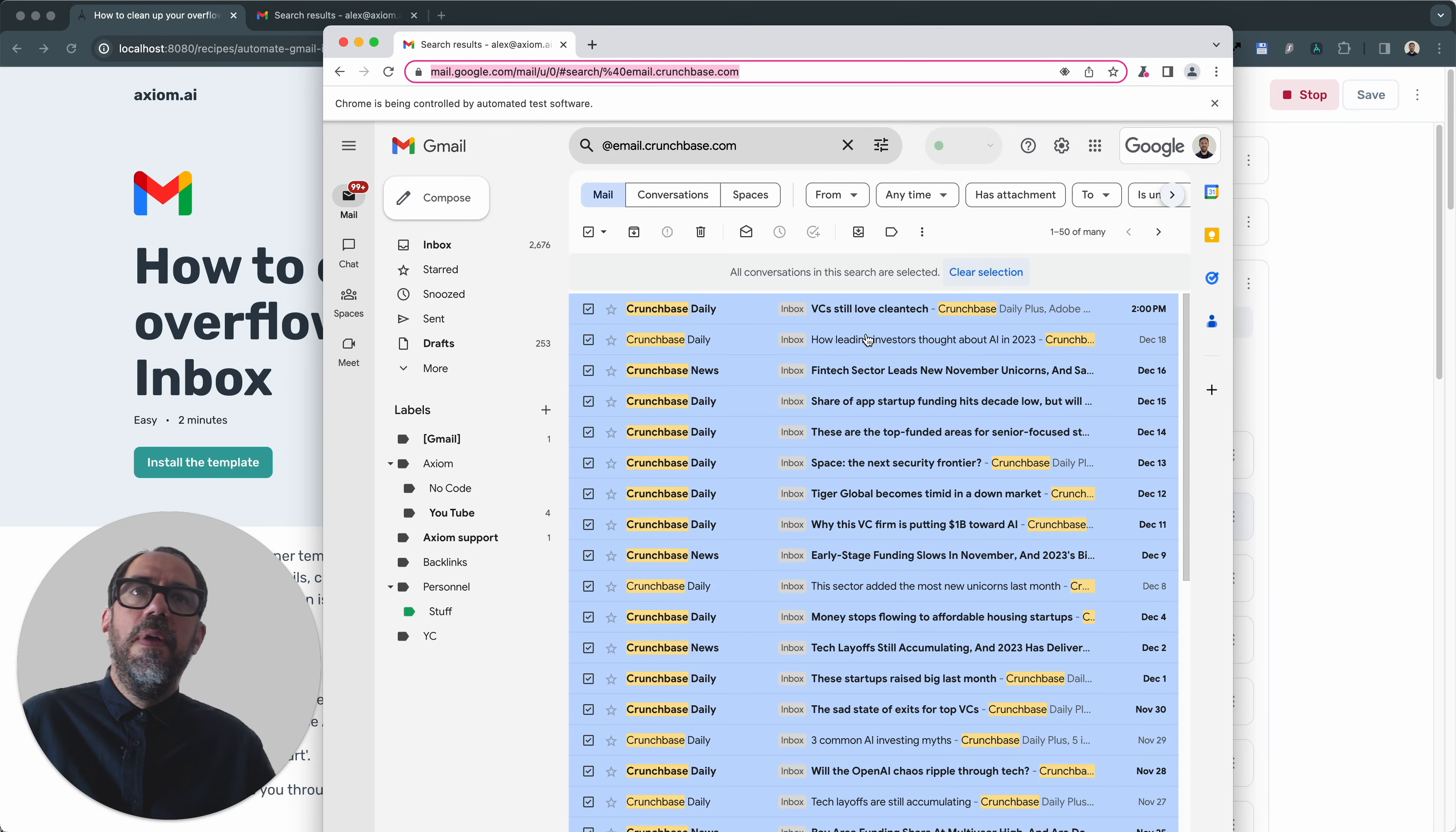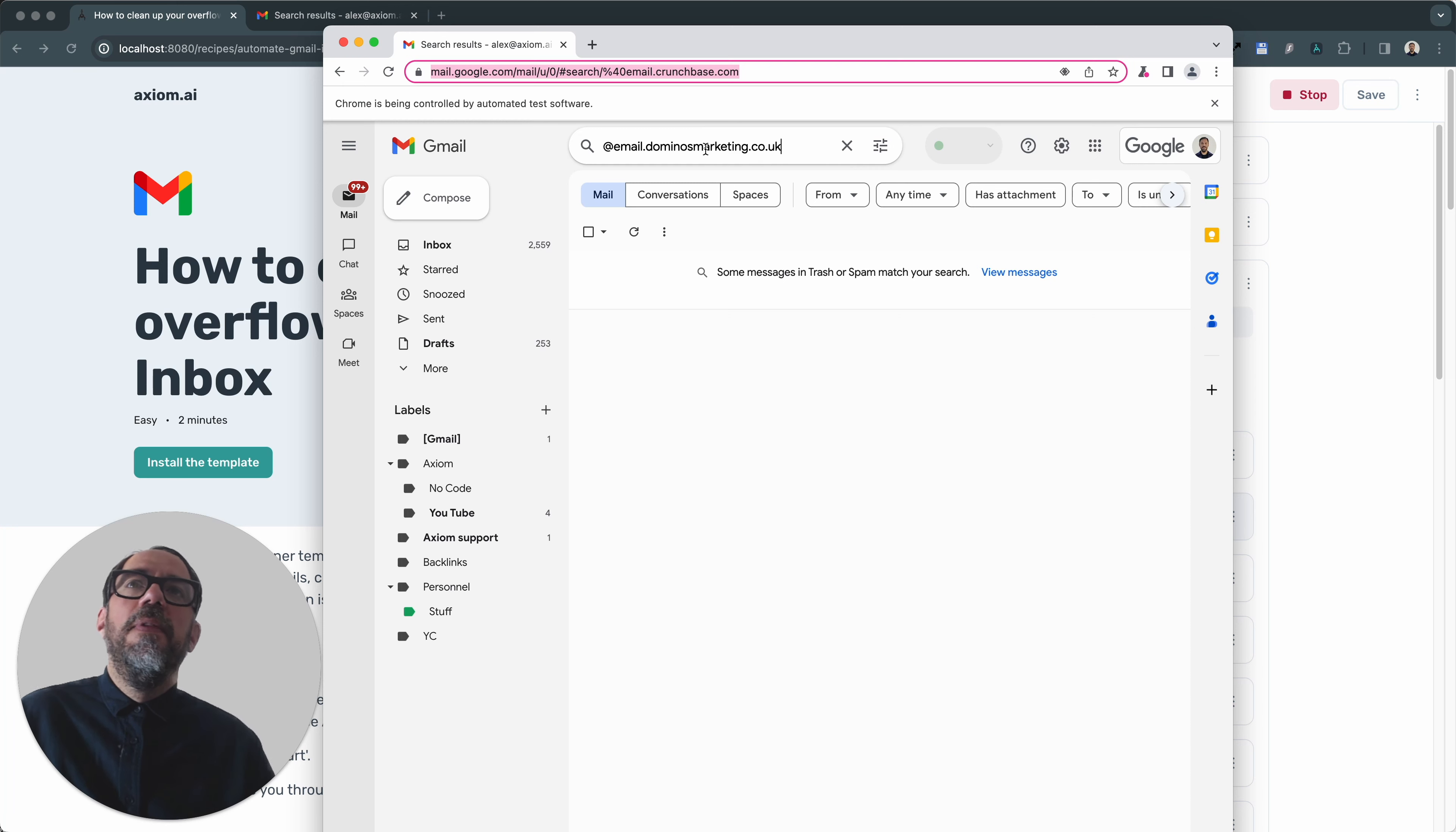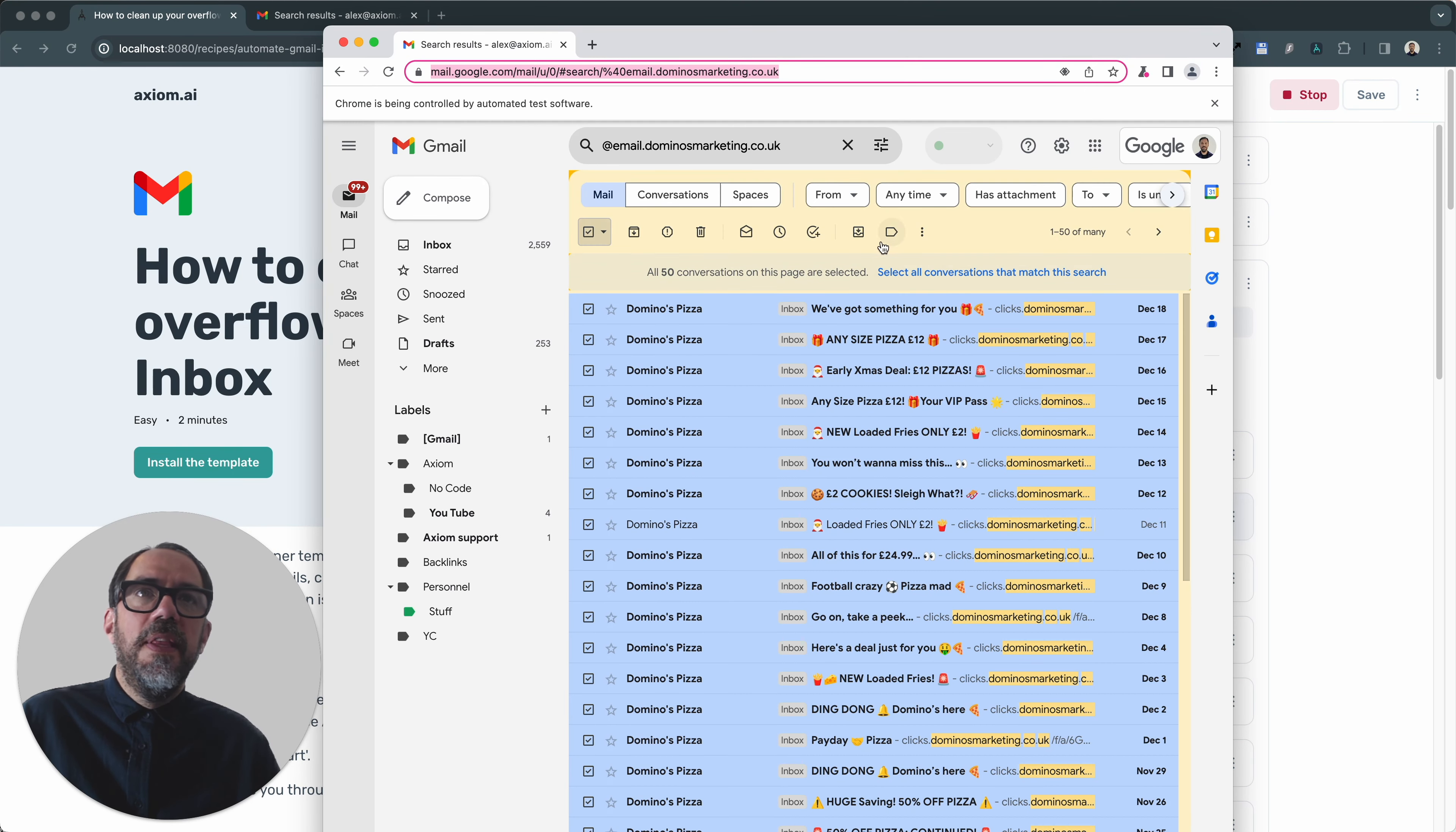Now confirm bulk. OK, I think I've tested it enough. I know the bot is working. We'll let it clear out dominoes. Select all conversations. See, that's the text we search for.